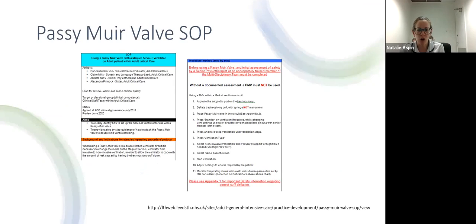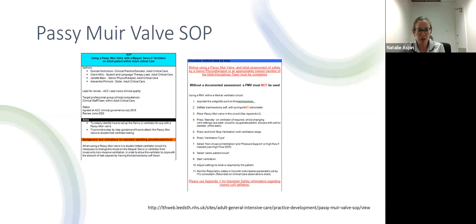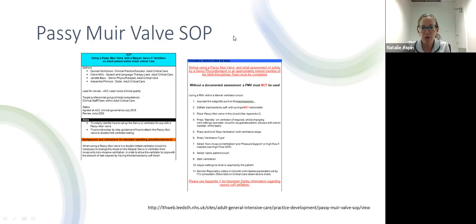There is a Passy Muir valve SOP with a link at the bottom of the slide if you want to look at it more closely, and we're now going to demonstrate how to insert the Passy Muir valve.